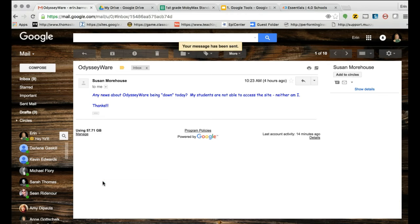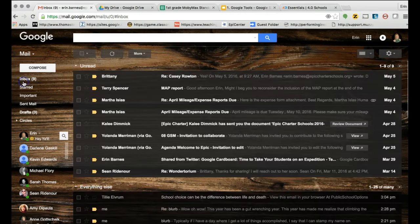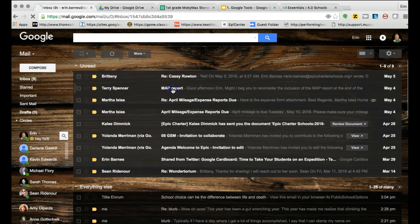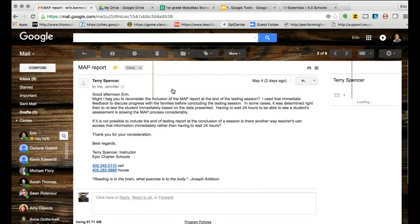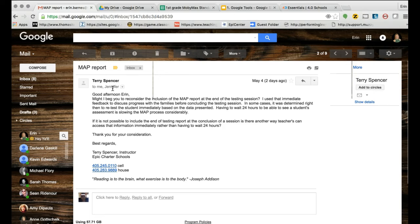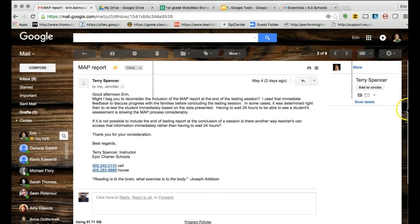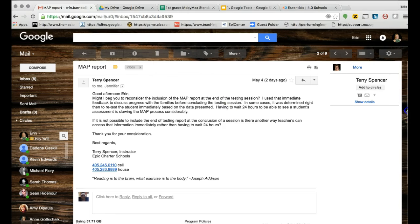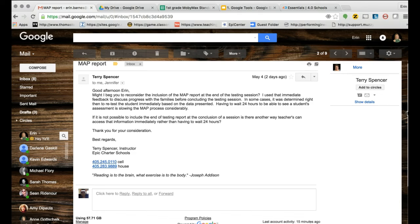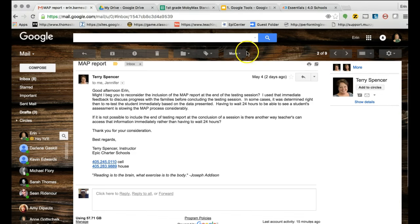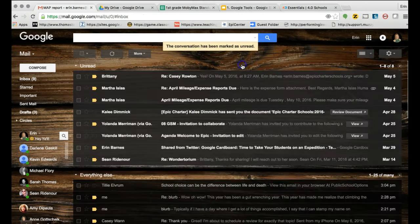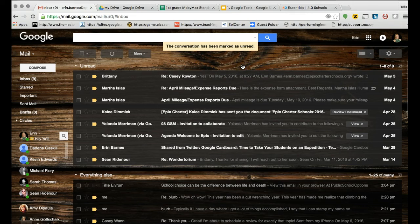Now sometimes whenever you get an email with more than one recipient, this one does. It's to me and another person and I have read this but she wants us to think about the map tests and the scores on here. And I had already read this but I came up here and marked it as unread because I wasn't ready to answer that question yet.